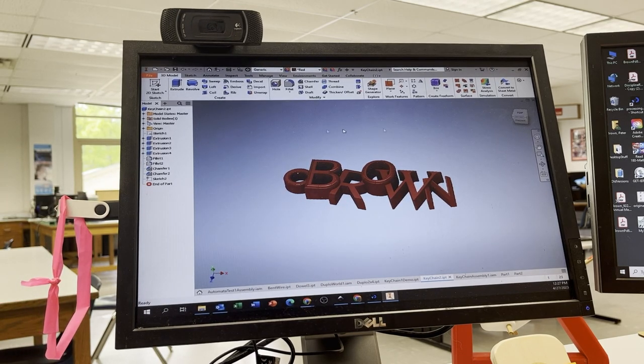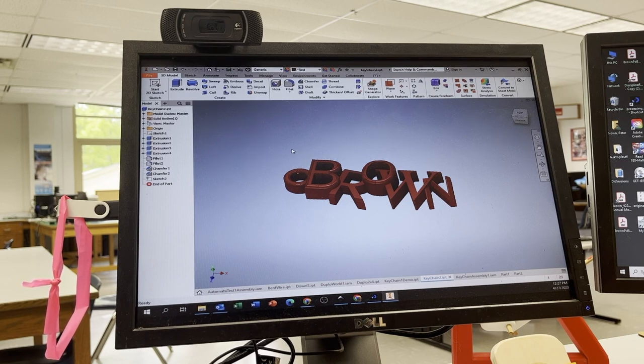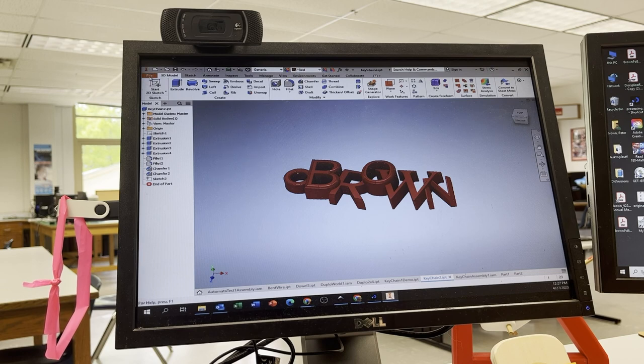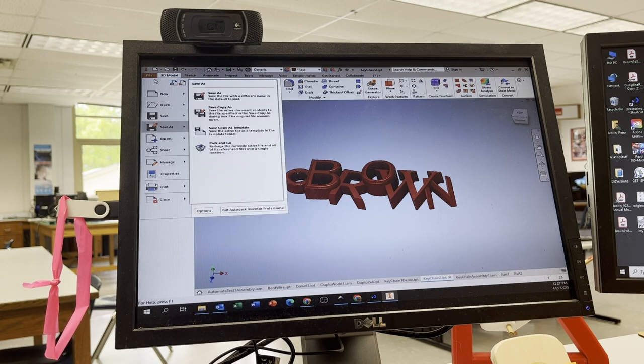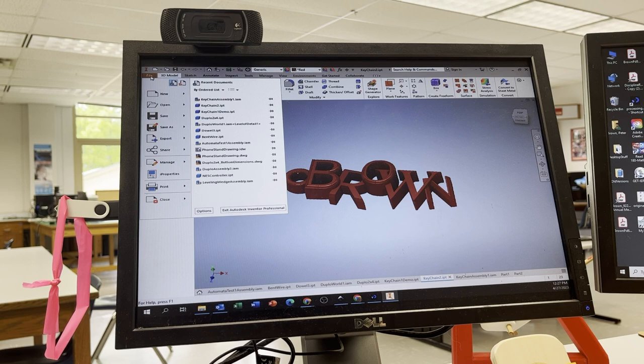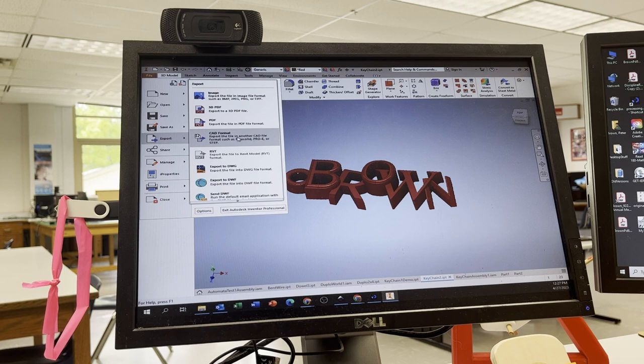If anything pops up, you can just hit cancel. So I need to export an STL file. STL stands for stereolithography. It's just a standard type of 3D printing file. So I'm going to go to File, Export to CAD Format.